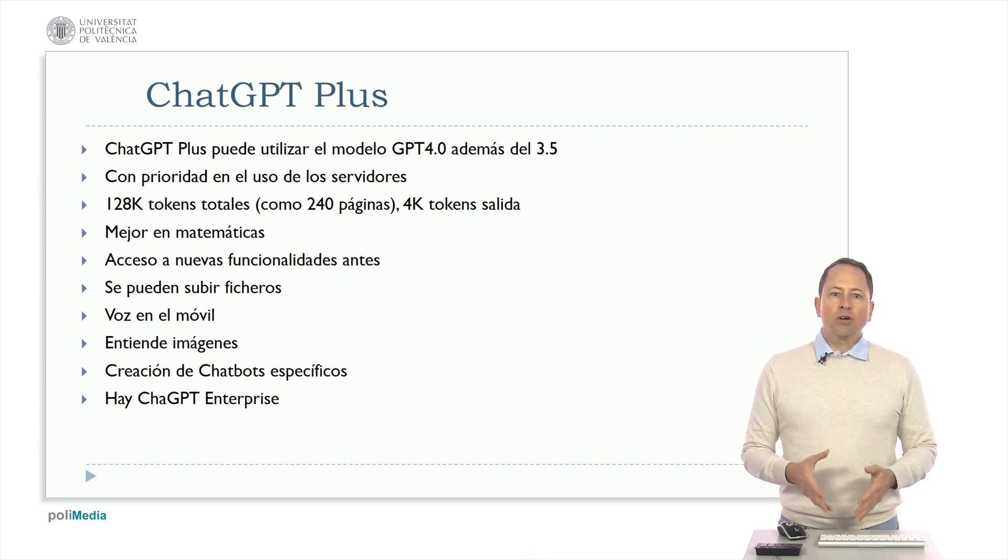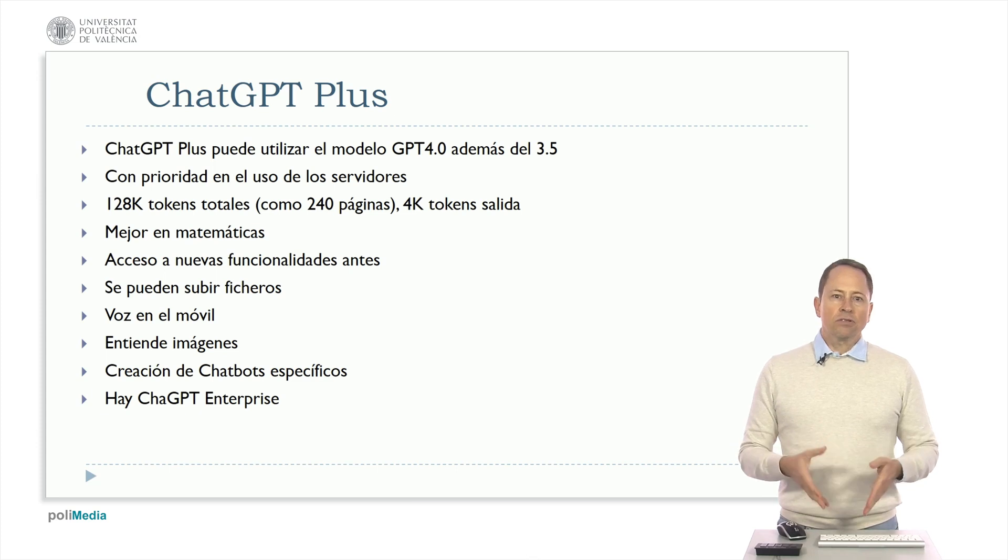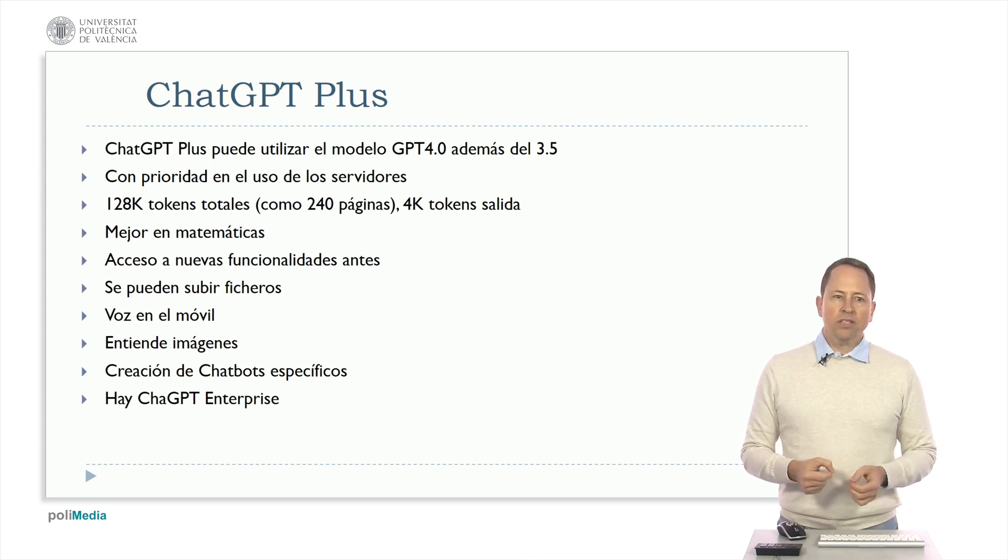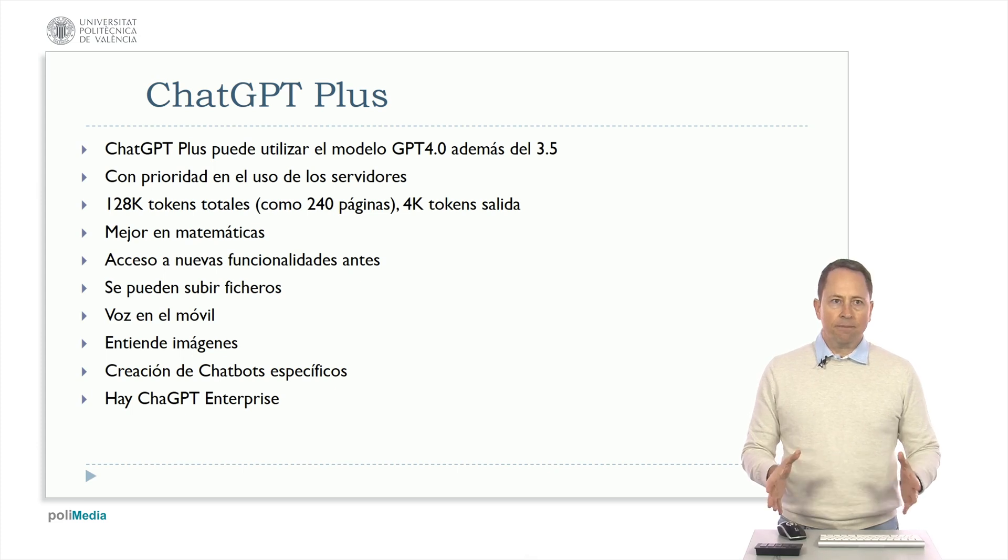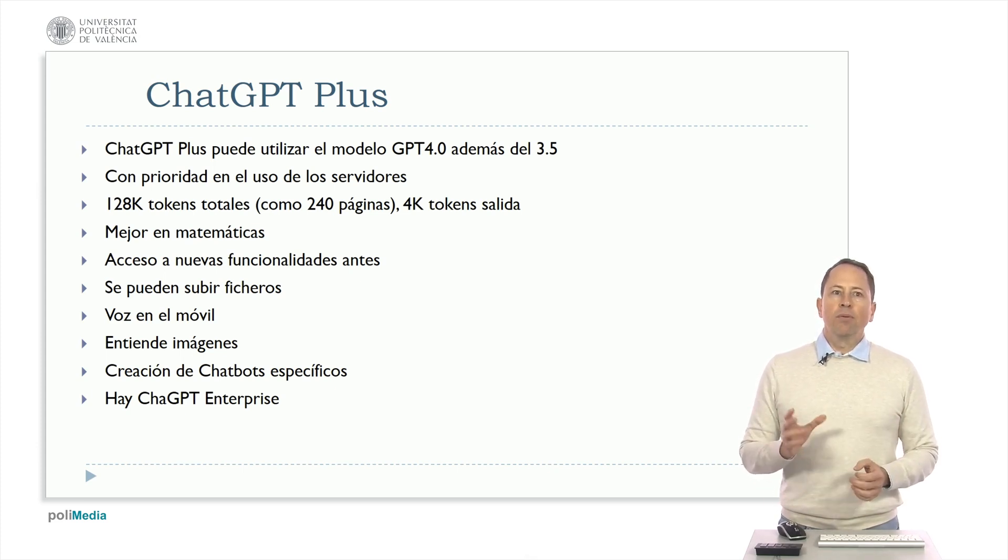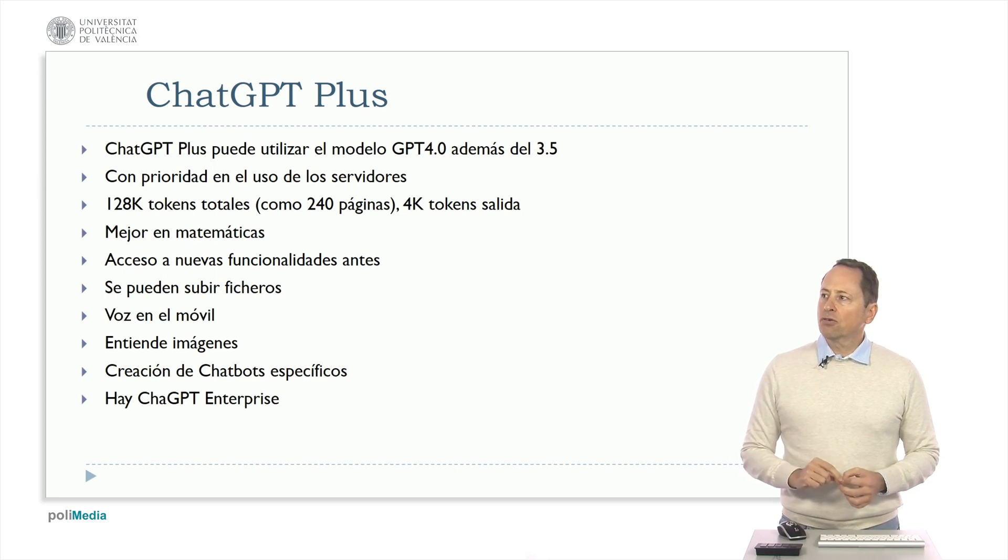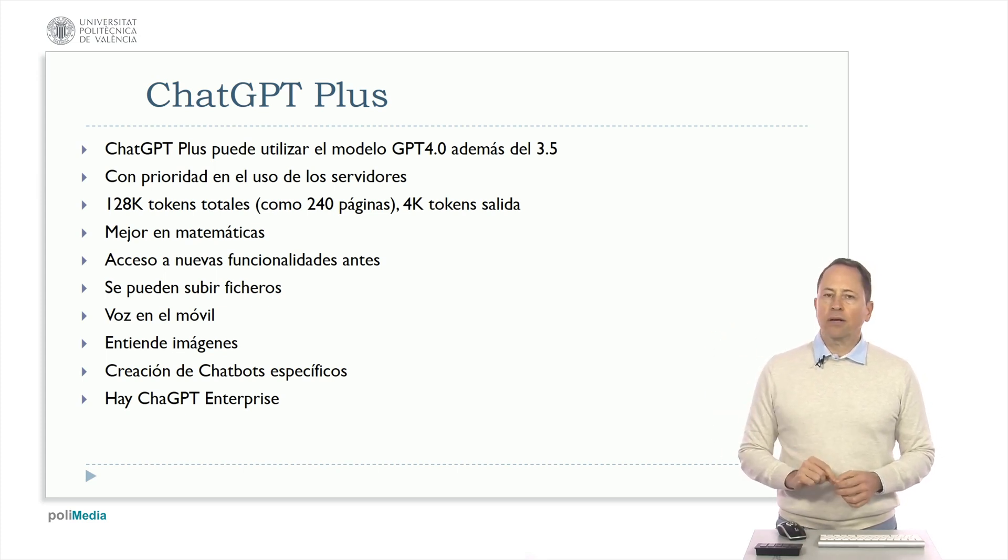At the current moment they are not accepting new requests as of the time I'm recording this video because they are saturated but it is expected that this will open up. ChatGPT Plus gives you priority access to server usage in addition to allowing you to use GPT 4 if you wish.